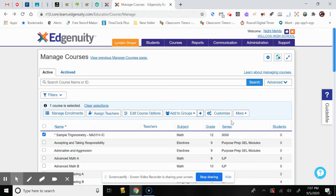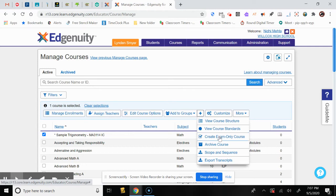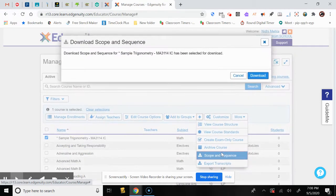The two main tabs you'll use with courses are Customize and More. Under More, you can view the course structure to see what the course offers. View course standards — is it aligned with what you're teaching? Create exam-only course — it hides all material and only shows the end-of-year exam, useful for entrance exams. Archive the course to remove it from your list. Scope and Sequence lets you download the course scope and sequence as a PDF. You can also export transcripts — student scores and work.